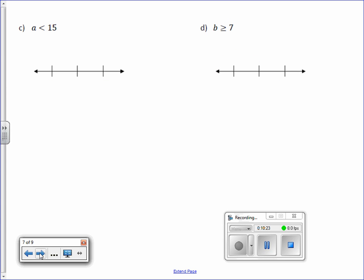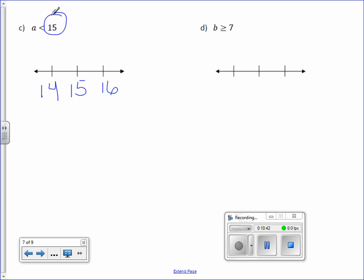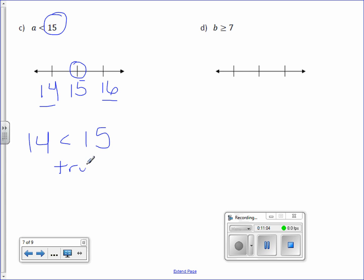Letter C: a is less than 15. Place 15 in the middle, with 16 on the right and 14 on the left. What type of circle are you going to use on 15? It's going to be an open circle because 15 is not included — it doesn't have the equal to line. Pick 14 to plug in: 14 is less than 15 — true. So draw the arrow towards the 14.